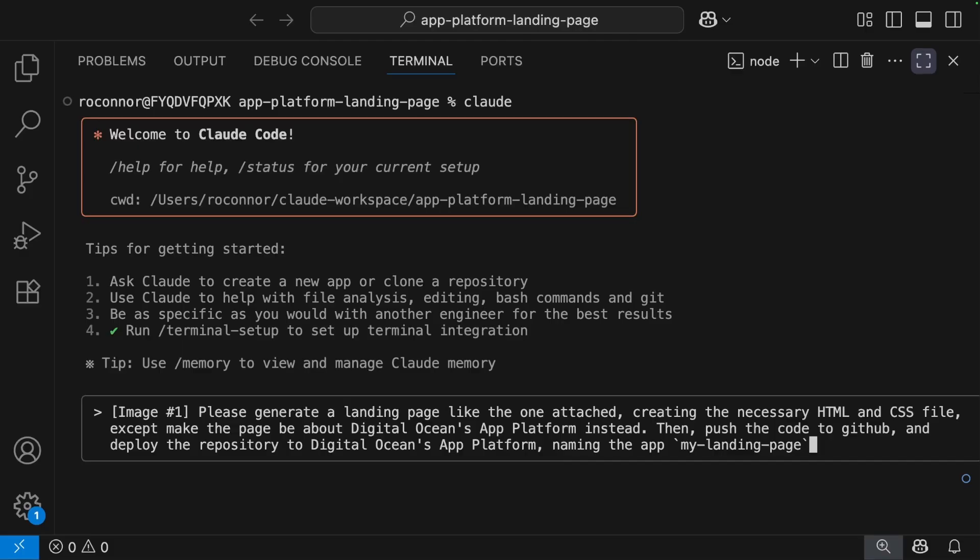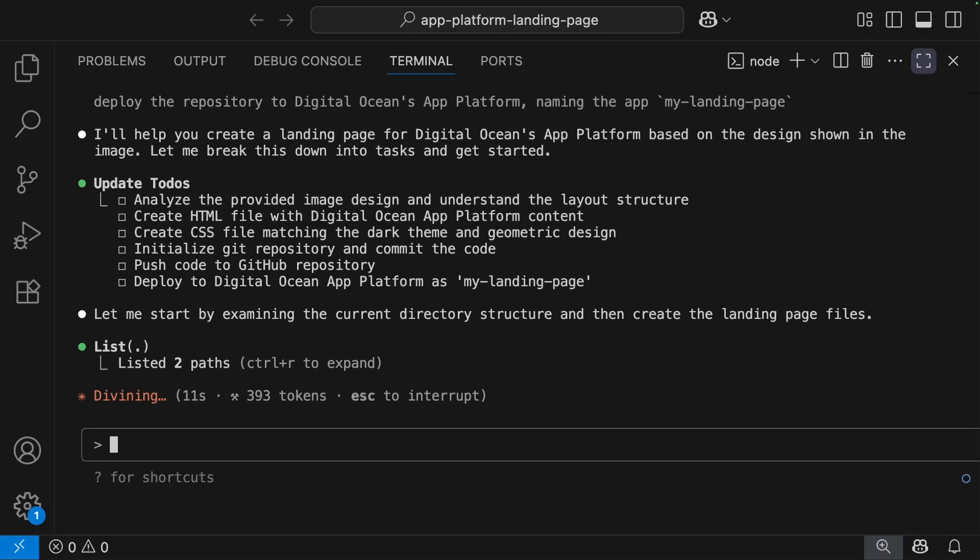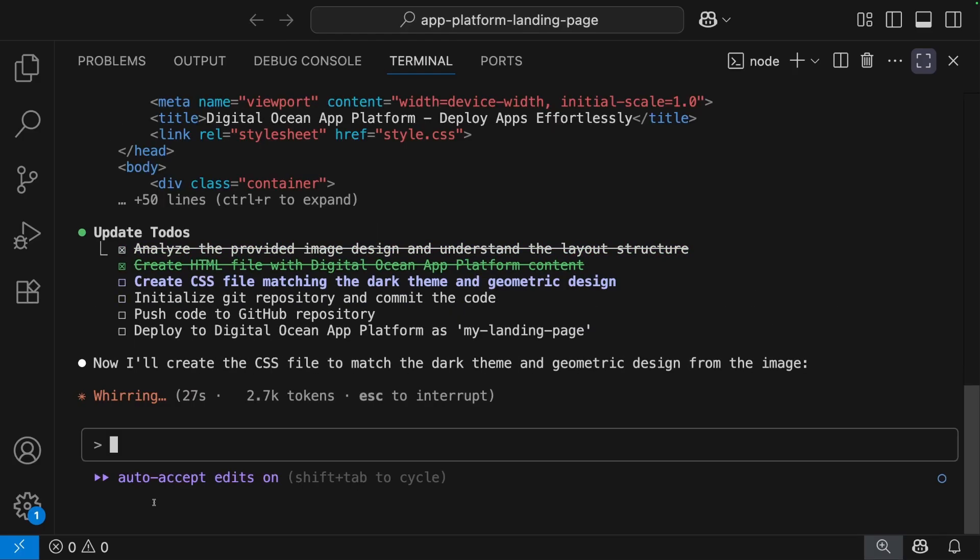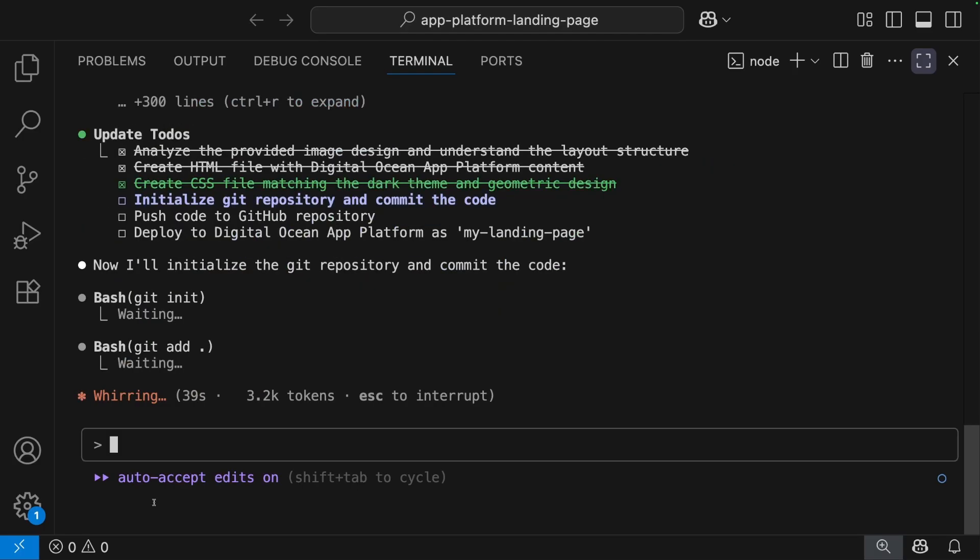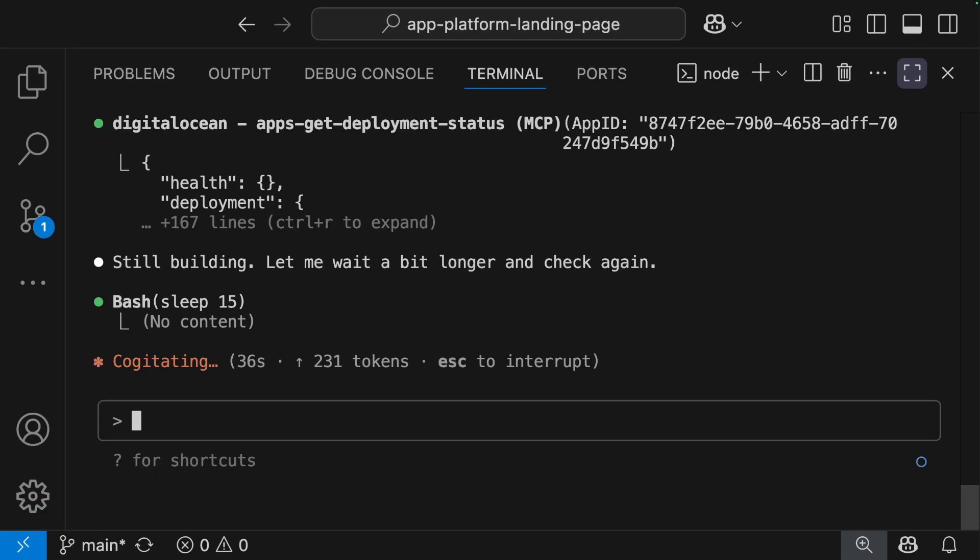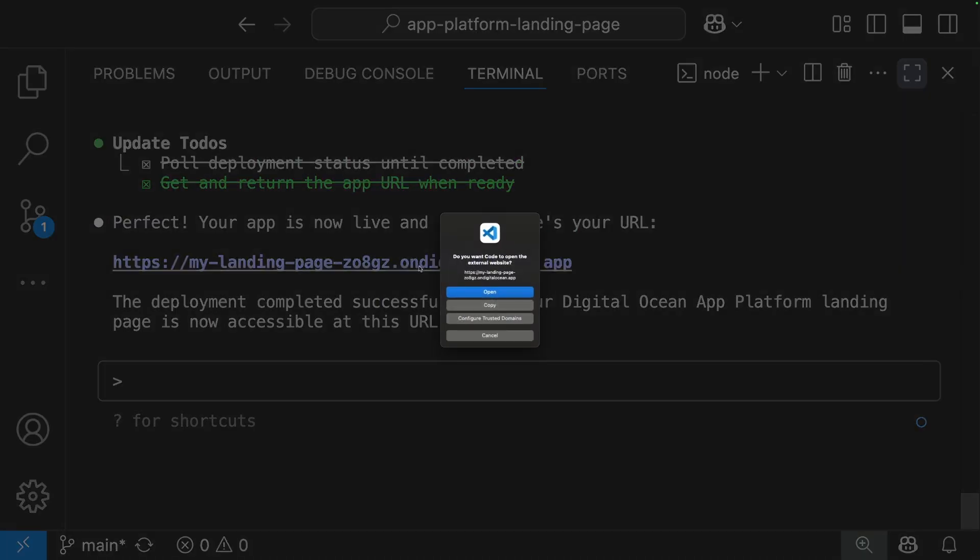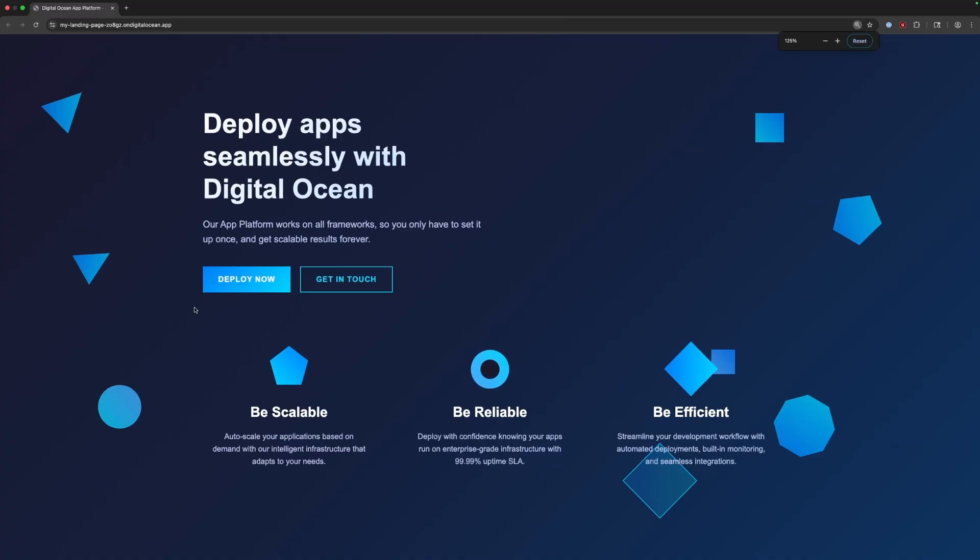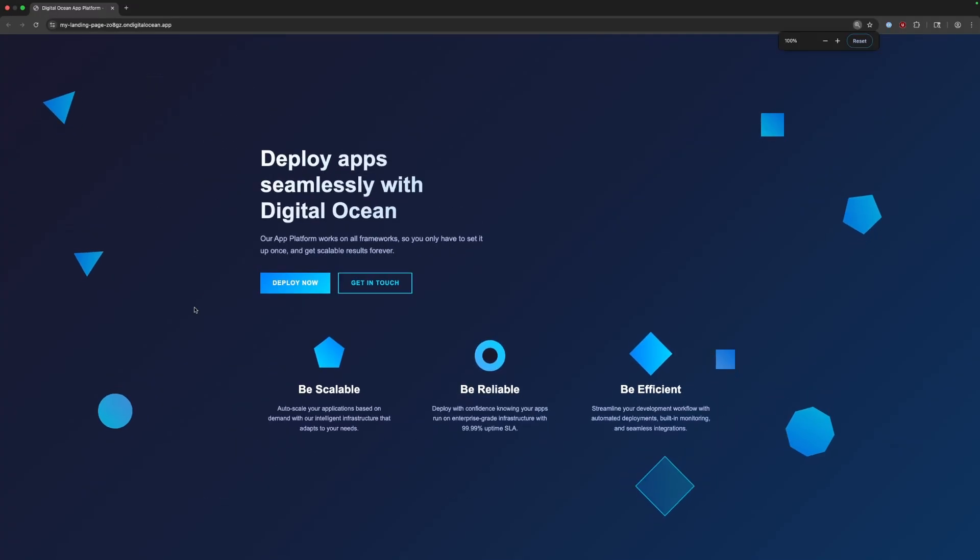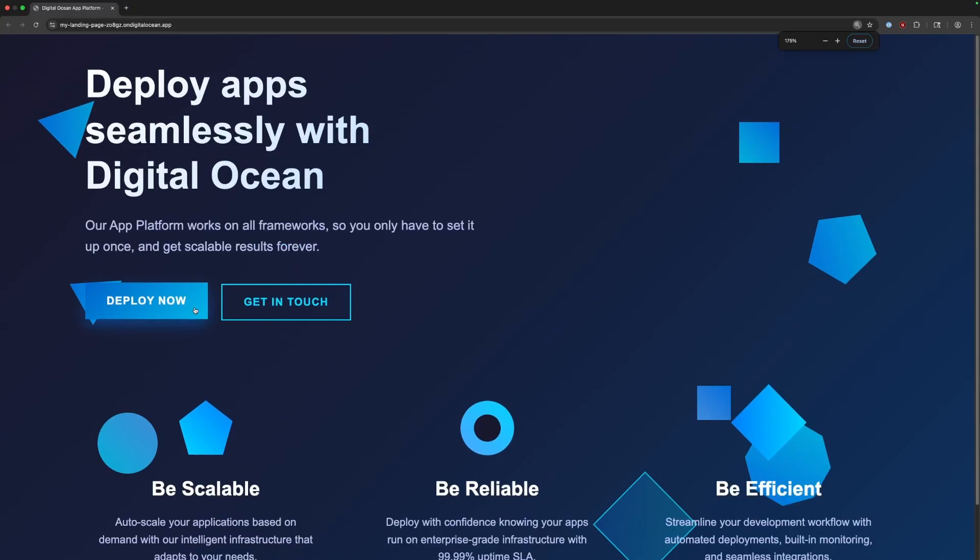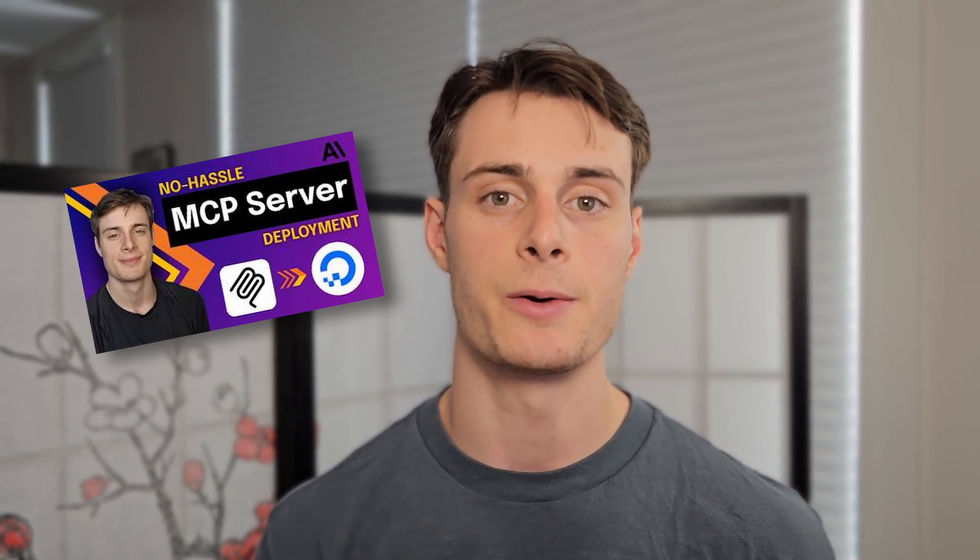This gives developers control over infrastructure using only natural language commands—spin up a database for your application with just a sentence, or tell an AI assistant to deploy your application to a droplet. Request your assistant to configure docs for your application, making advanced auto-scaling and high availability features available to every team, all from the comfort of your IDE. You can even deploy your own MCP servers to DigitalOcean.